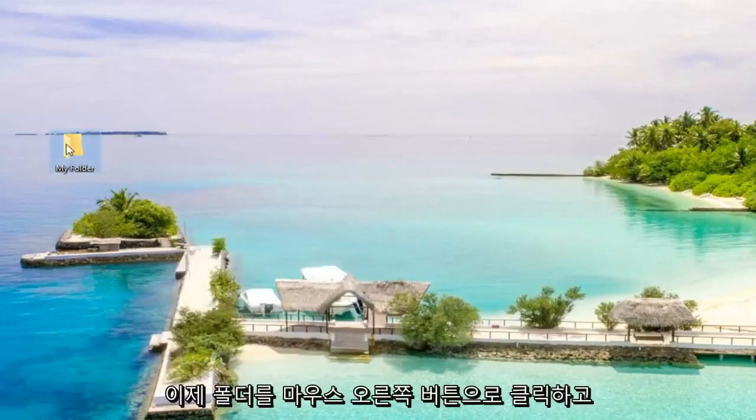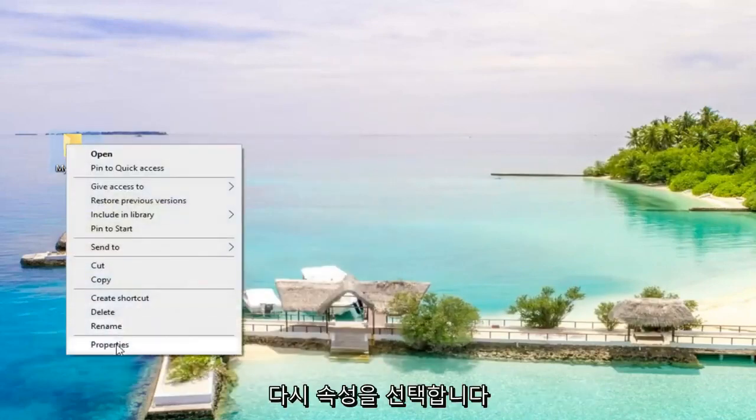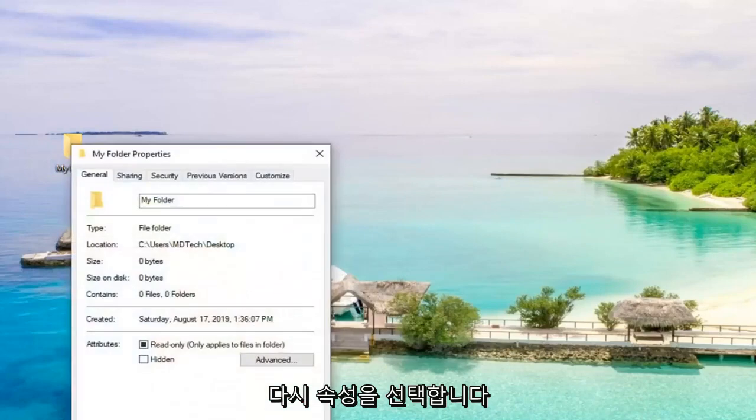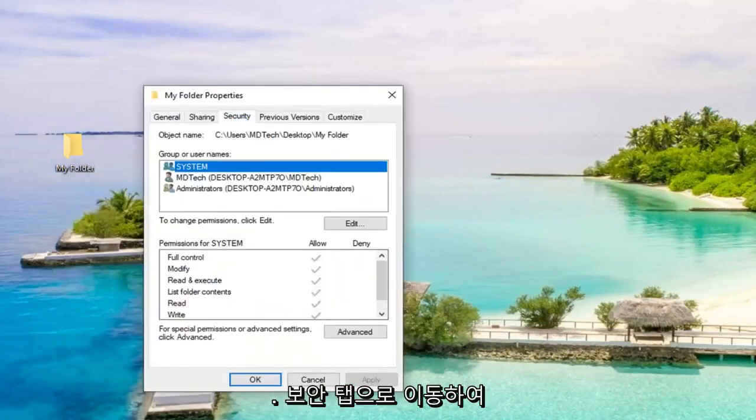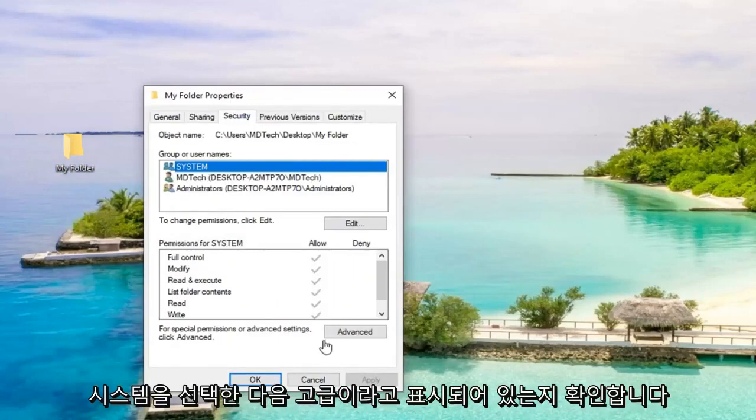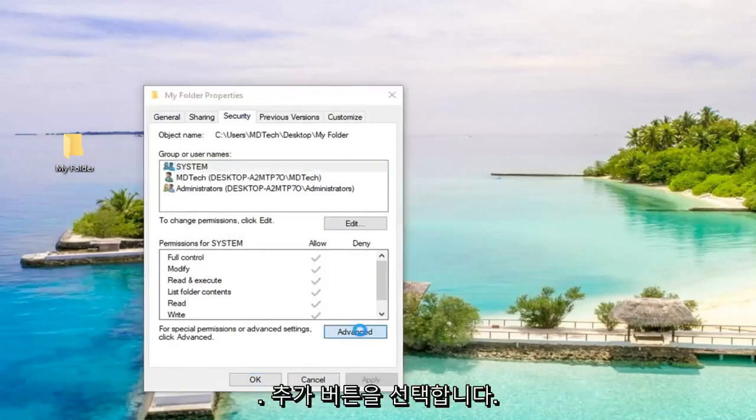Now that you've done that, we're going to go right click on the folder again. Select Properties. Again, go over to the Security tab. Select System and then make sure it says Advanced.